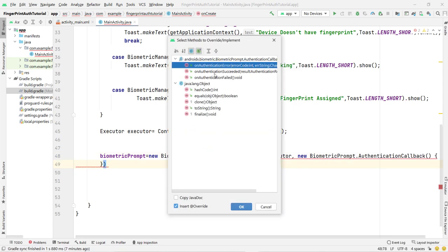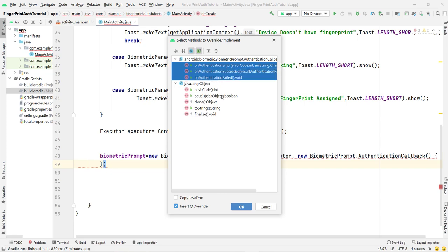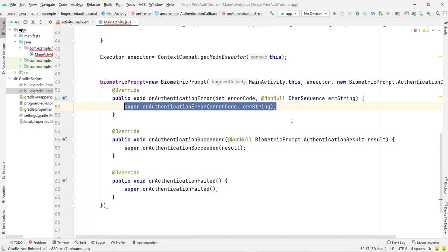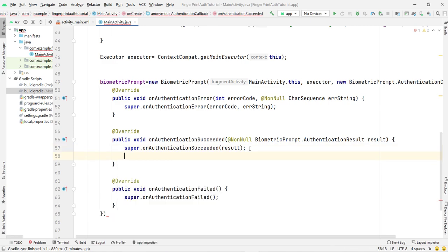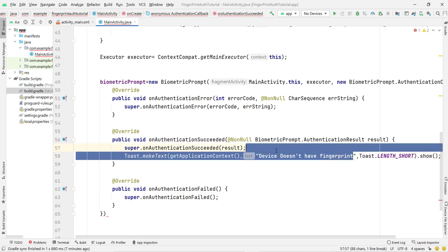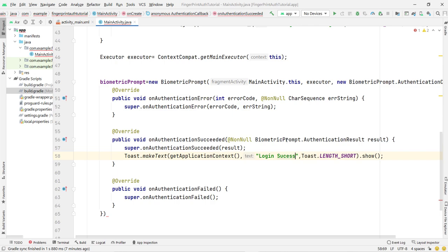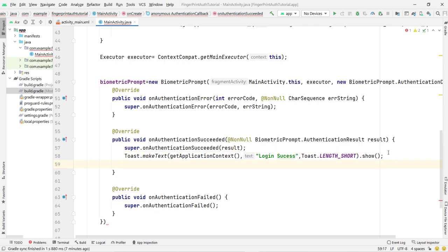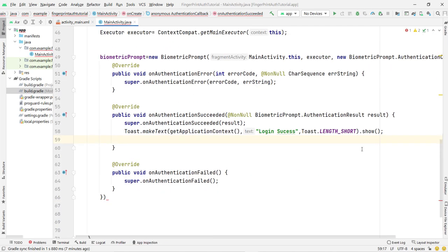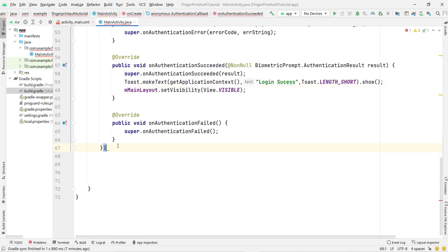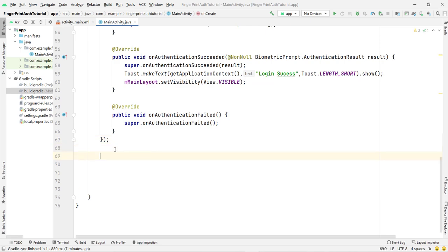Inside onAuthenticationSucceeded, I show a Toast message 'Login Success' and then set the main layout visibility to visible: mMainLayout.setVisibility(View.VISIBLE). You can perform any action you want on success or failure. Everything for the BiometricPrompt callback is now done.